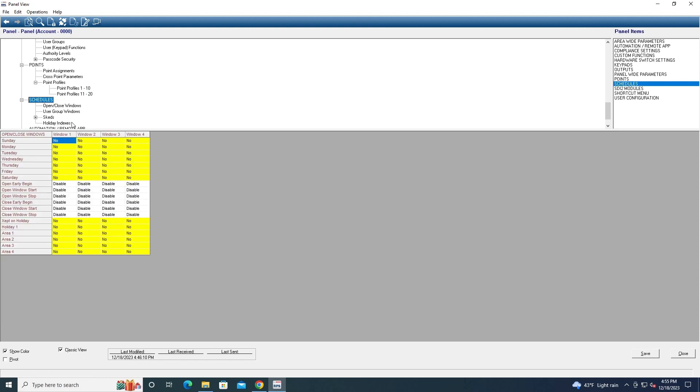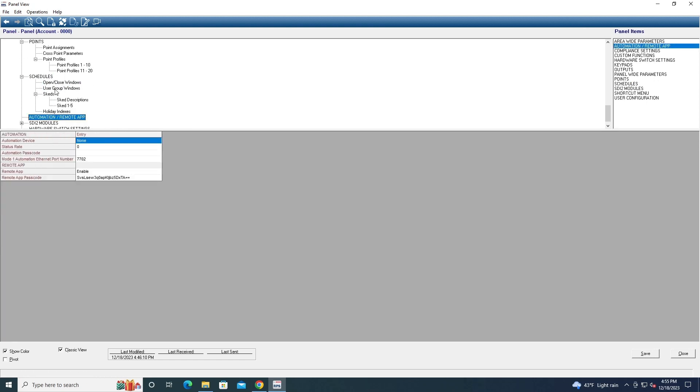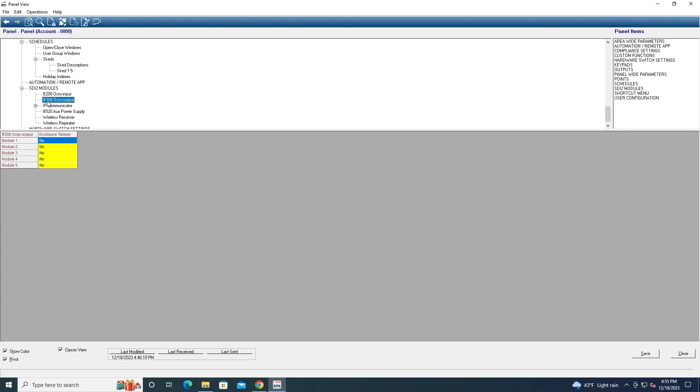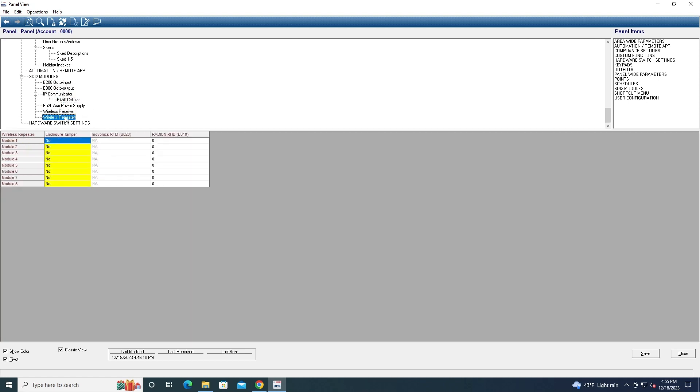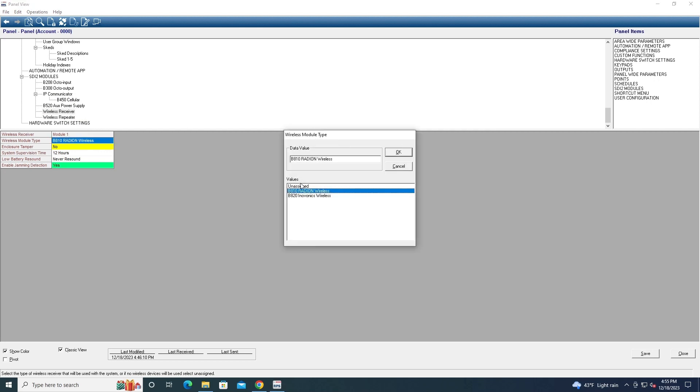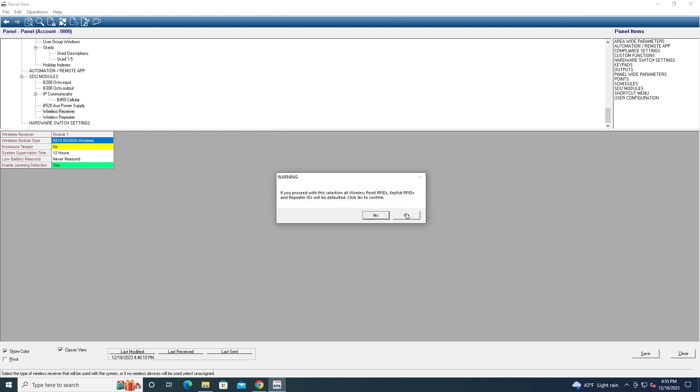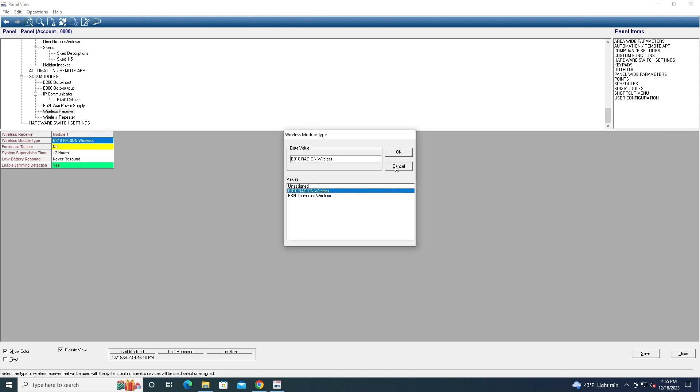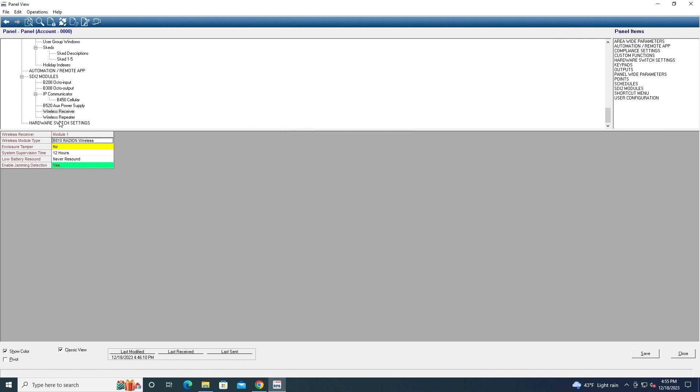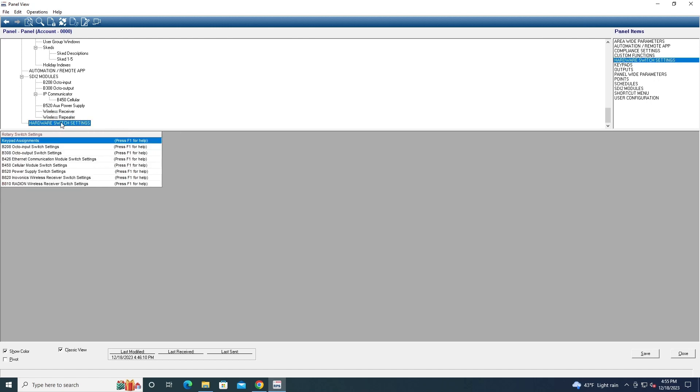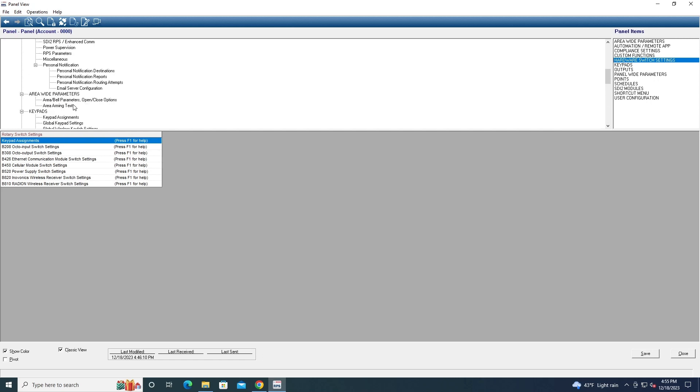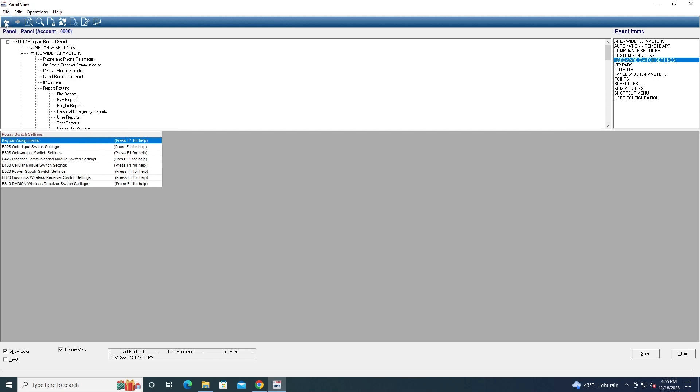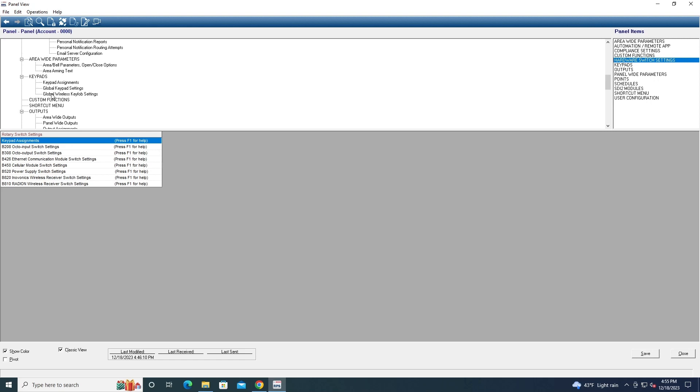You can configure your schedules for your system. And then you got your remote app, your SDI2 modules like the Octo input and output things, the IP communicator, and the wireless receivers. And if you have a wireless receiver, if you don't have a wireless receiver, make sure this is on unassigned or else you'll get a missing wireless device trouble. You can also turn on if you have a cover tamper switch, and here you got your repeaters and your hardware switch settings. So basically for all these settings they have, of course the B9512G will have more settings but it's because they're more complex panel. You have your access control settings and stuff. Also you can set more fire stuff and commercial, obviously it's a commercial panel, obviously you can have more settings on that, but I'm not going to get into that right now.